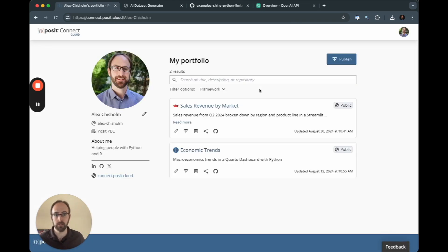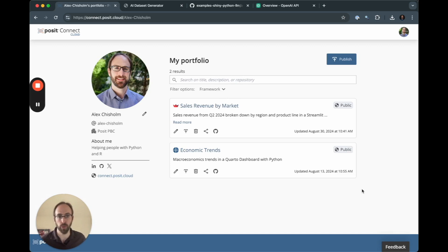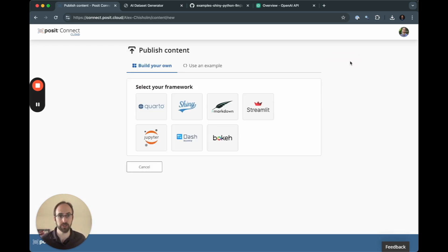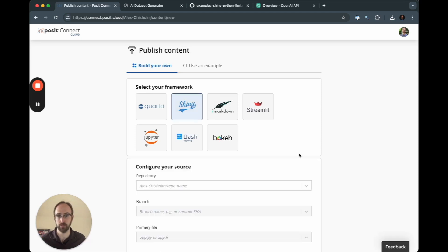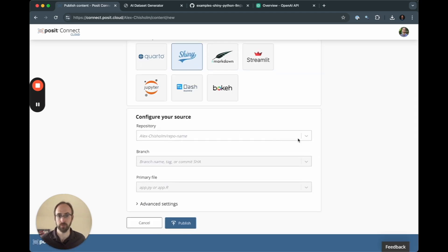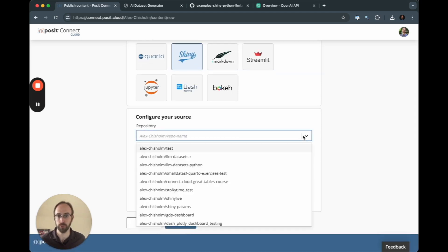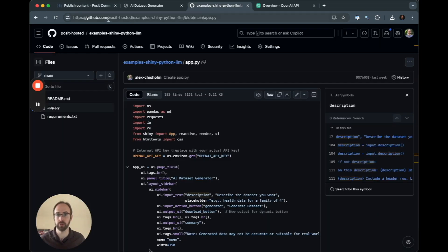And then once I'm in, you can see the portfolio of work that I've published already. But we want to do a new publish here. I'm going to go out and hit publish. I'm going to click shiny. I'm going to pull up the repo that I'm looking for. And in this case, I'm actually going to go out and grab this specific address here.